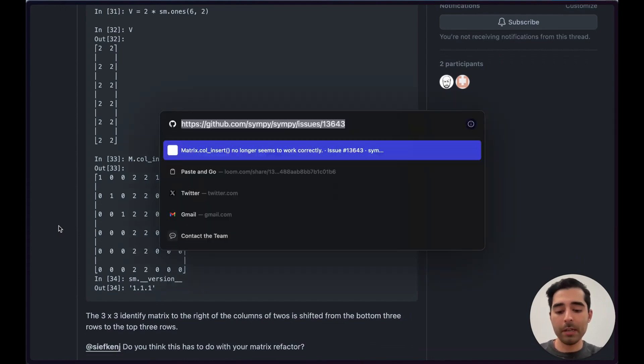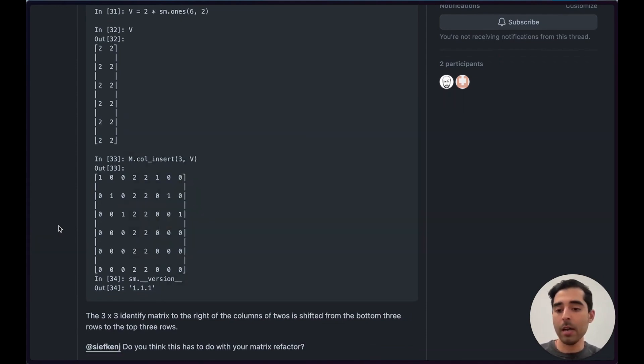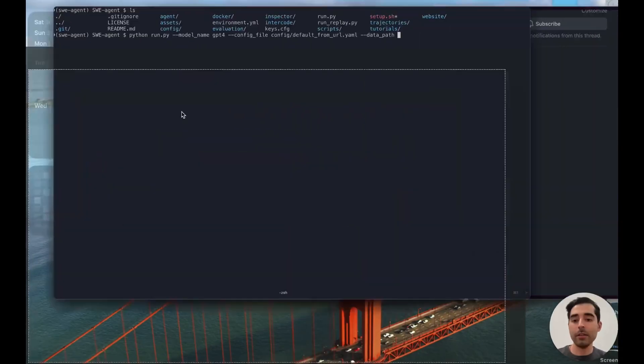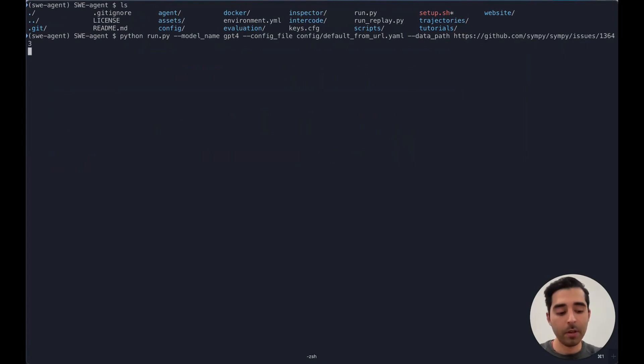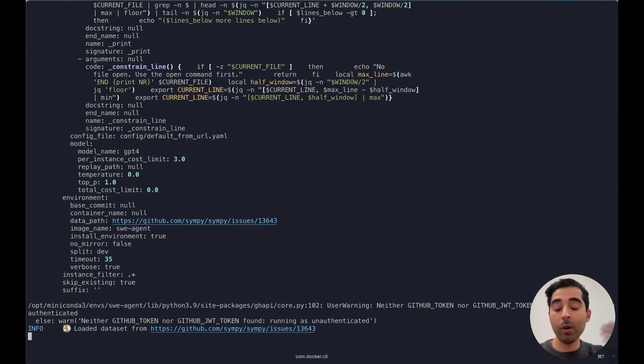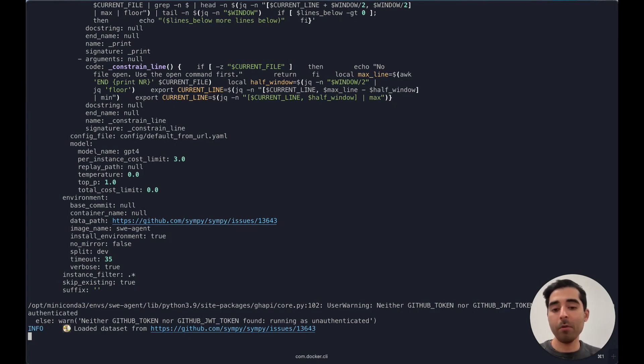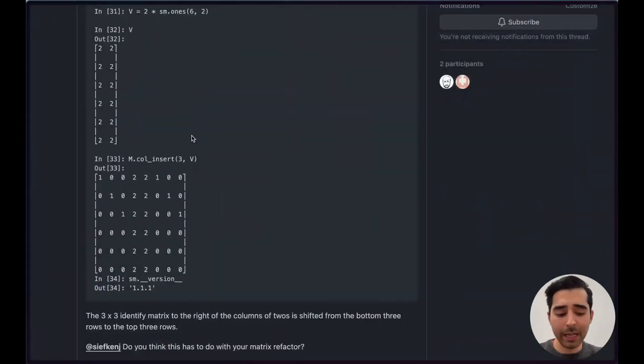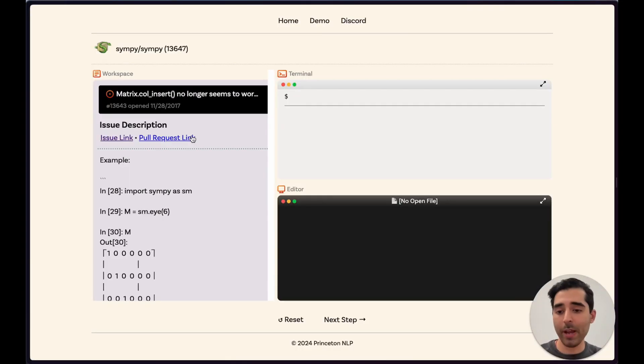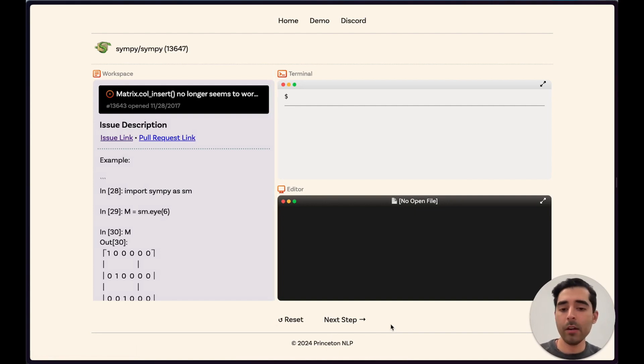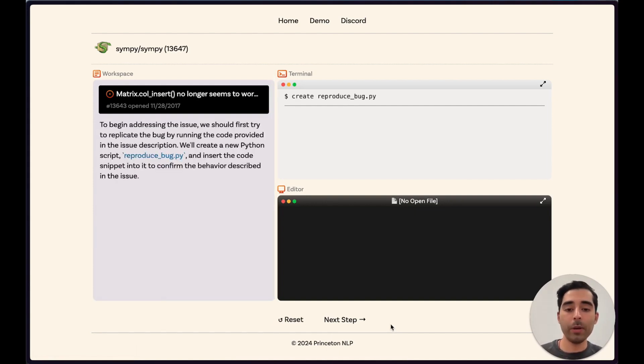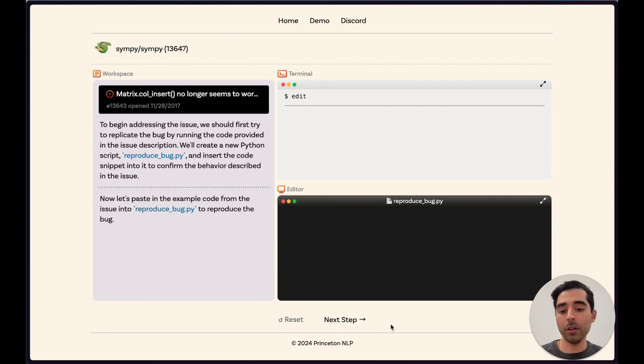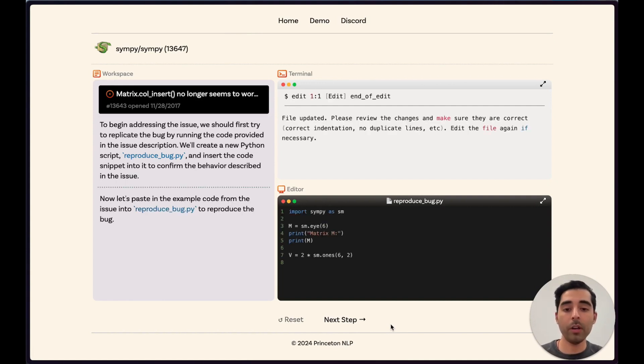We'll copy this GitHub URL and send it over to the SWE agent run script. Once that's going, we'll wait for about a minute or two, but we can look at an example that ran earlier. Here we have SWE agent trying to resolve this issue. It starts off by reproducing the bug that's reported, which is always a good first step.